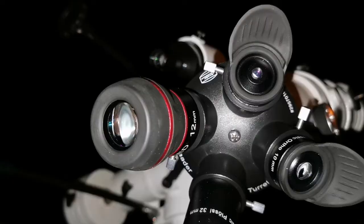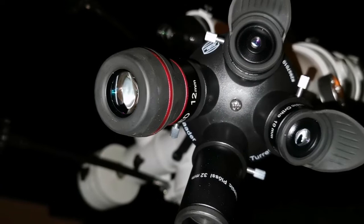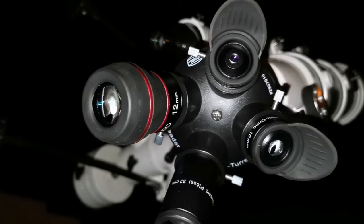I was curious how the 5mm Starguider looks like, the view through it on Jupiter for example. And I didn't have that eyepiece, so I have the 12mm one.